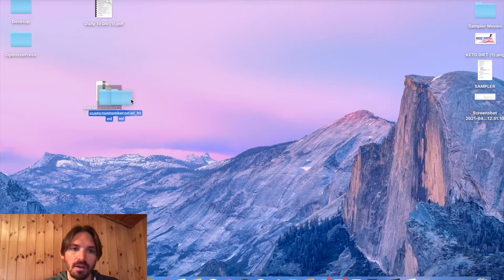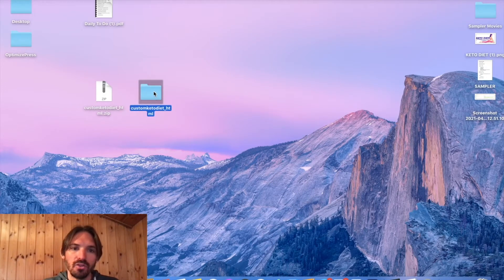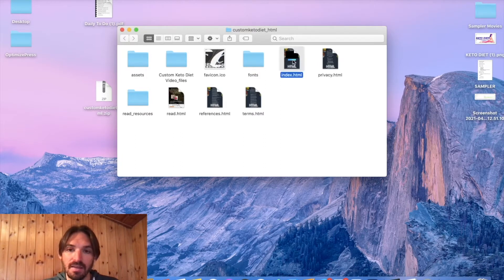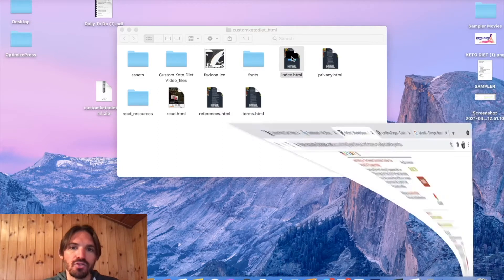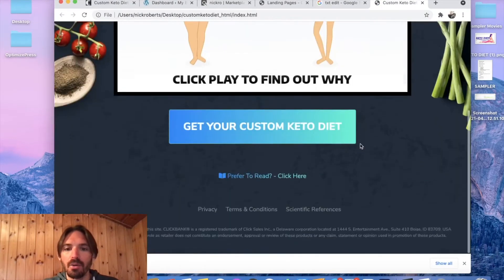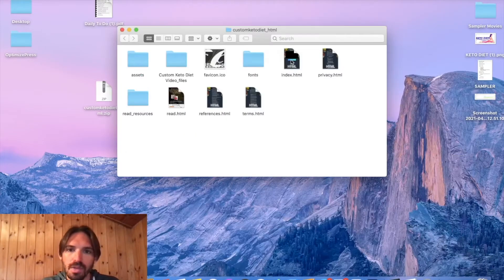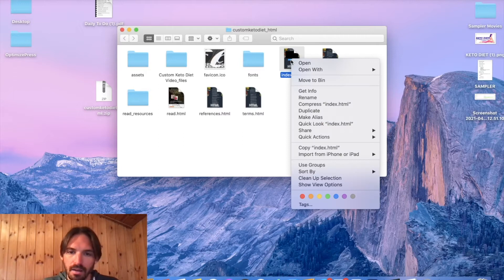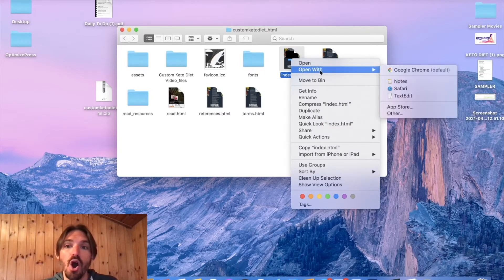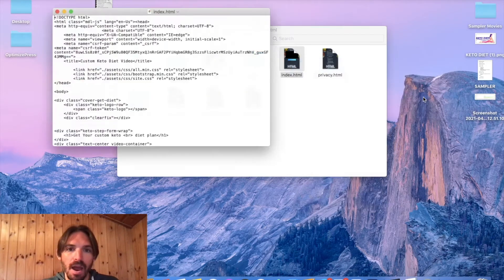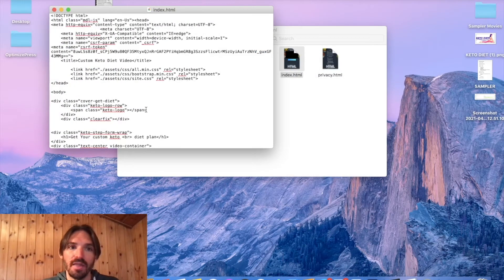Open the folder up and you're going to want to hit the index page — this is the thing we're just going to modify. But watch what happens if you just open the index page like that: it opens up and you can't modify it in any way, you can't do anything to it. So what we're going to want to do is right click, go to Open With, and open it with TextEdit. This is really important — open it with TextEdit and you're going to get the code that looks like this.